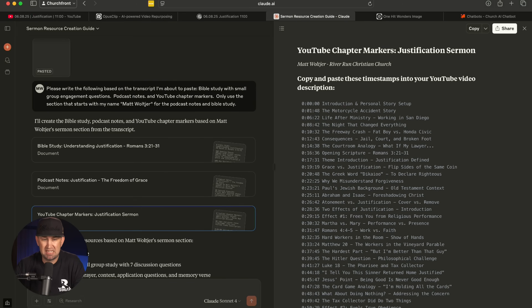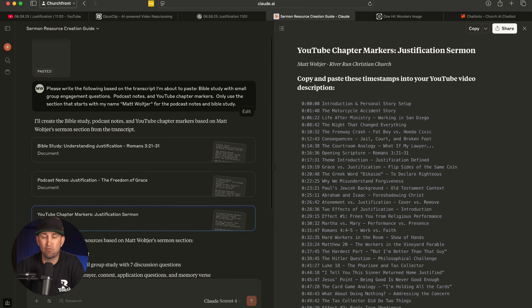The next thing I'm going to show you is going to be a game changer — if you have to create things like small group Bible studies, podcast notes, or YouTube chapter markers for your live stream, this is a great resource you don't want to sleep on. You've probably all heard of ChatGPT, and for a while at Churchfront we used it for a lot of things, but we found an AI that does a lot better with language models because that's all it does. It's called Claude — C-L-A-U-D-E dot A-I — and all you have to do is paste your transcript into the service.